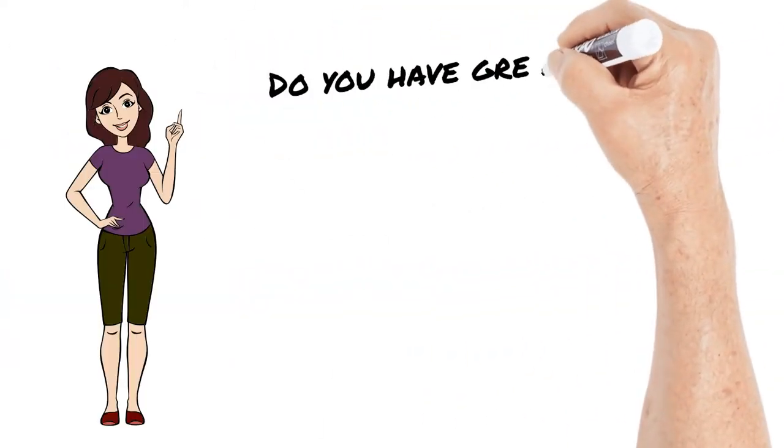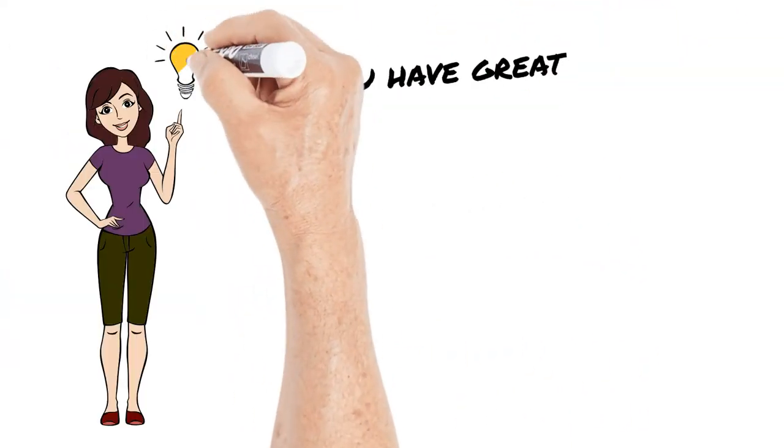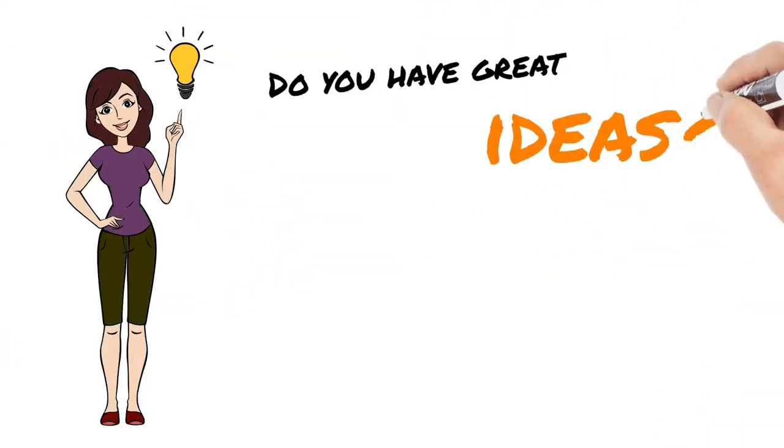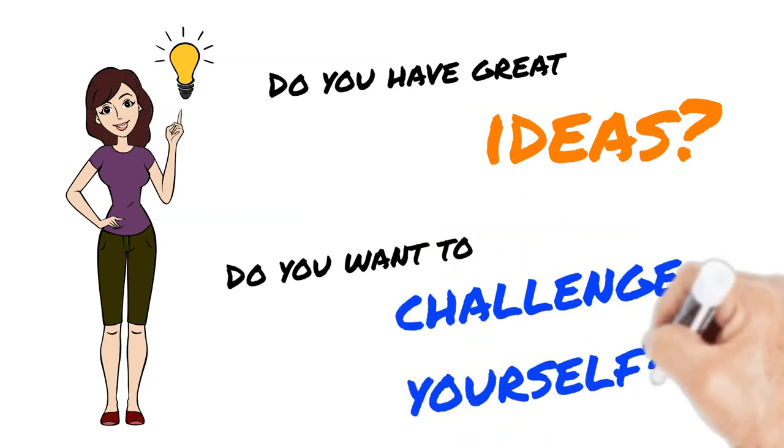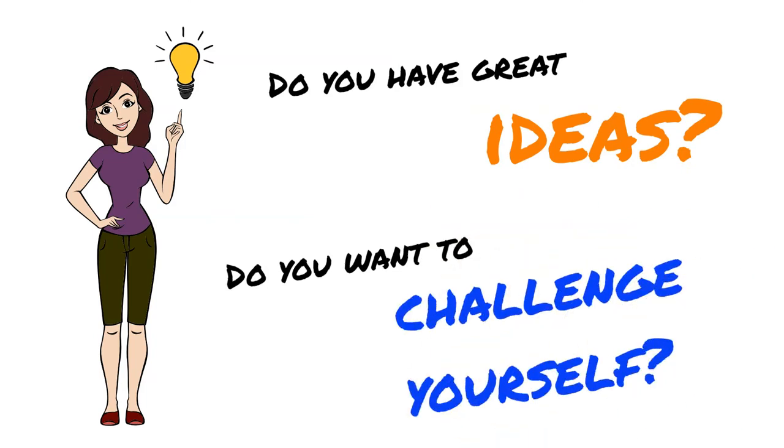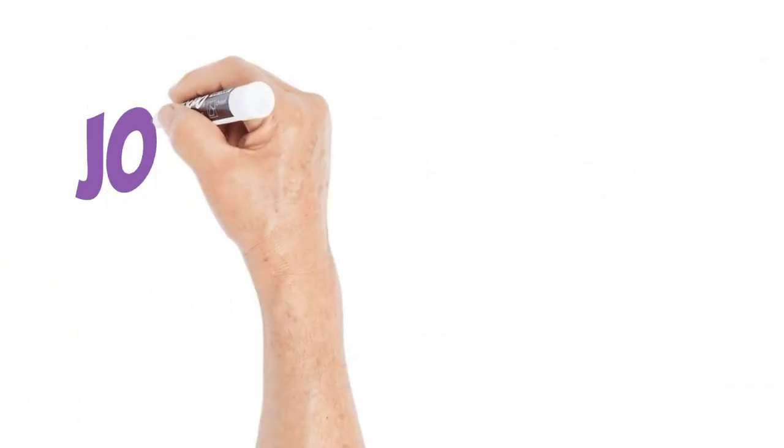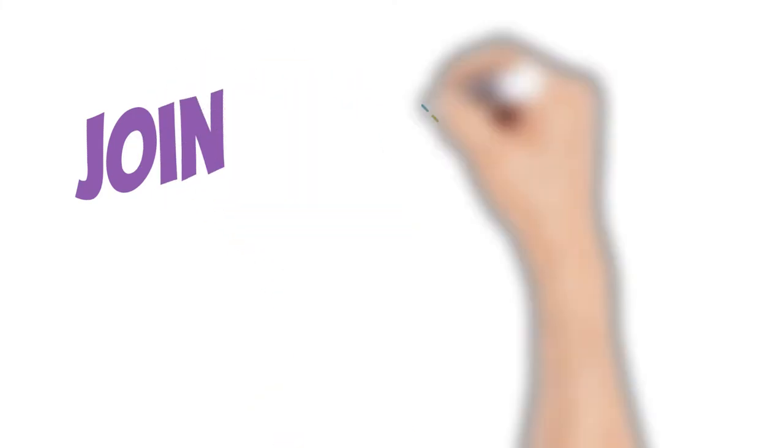Do you have great ideas that will help solve these problems? Do you want to challenge yourself? Do you want to be an ambassador of positive change?